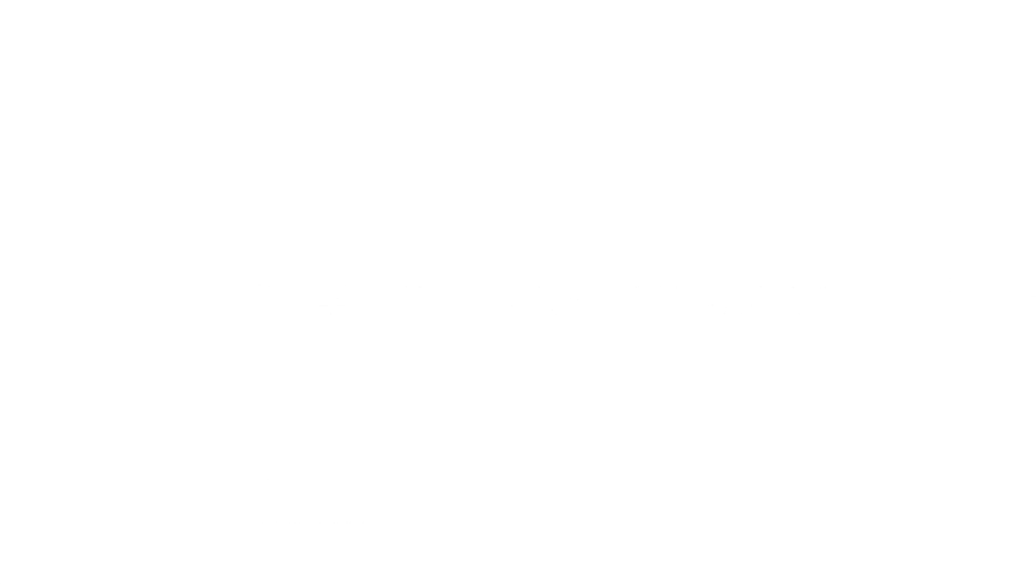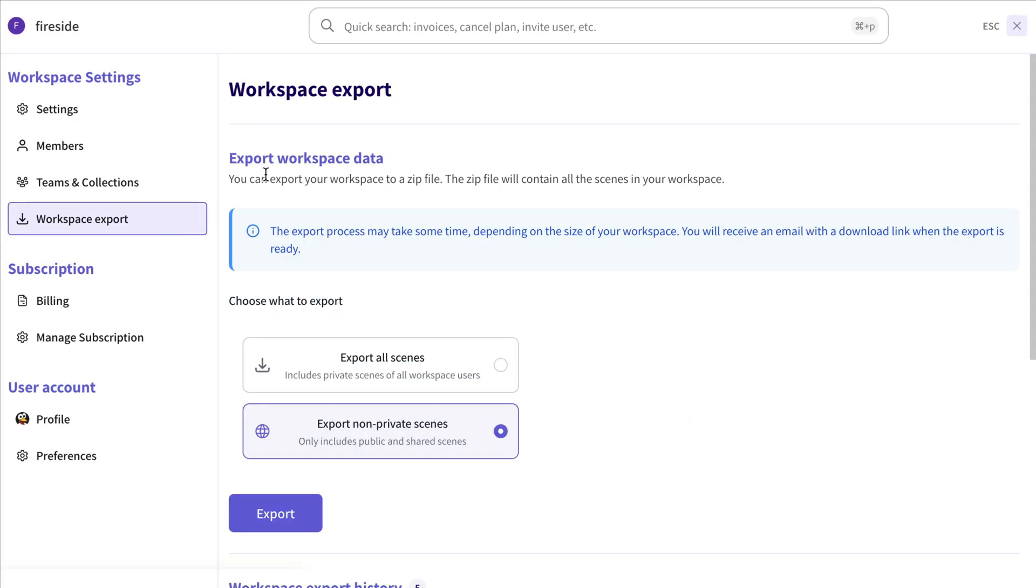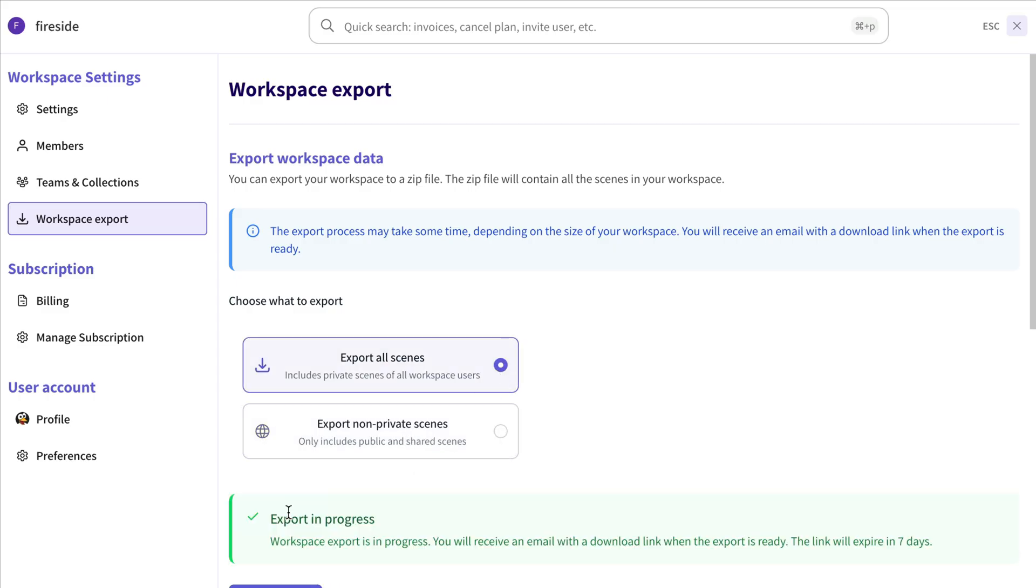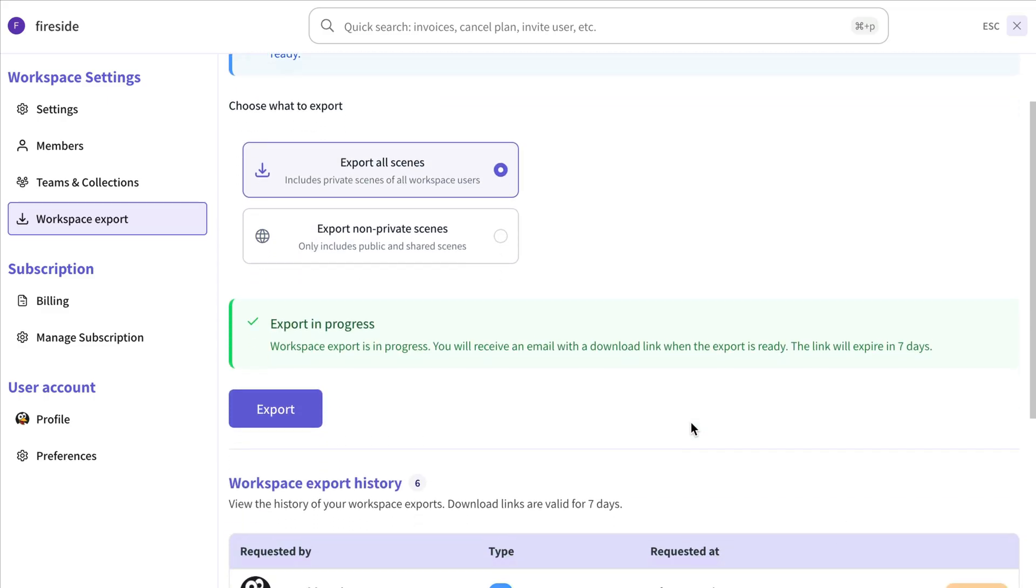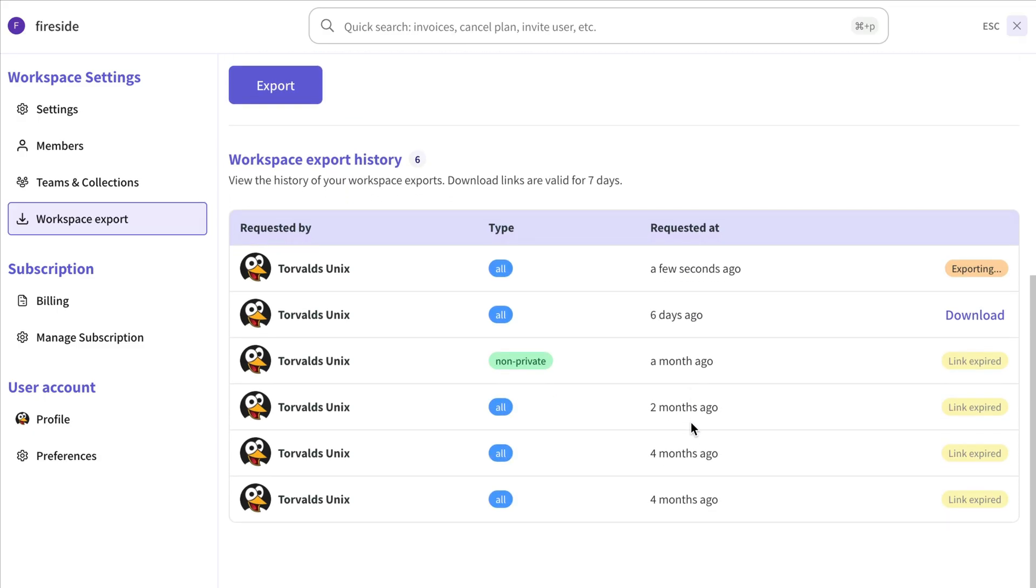In a previous updates video, we told you about the option to export your workspace — either the whole thing or just your private collection. Now we've leveled it up and added the ability to view the workspace export history, so admins can keep track of which admin exported what and when.